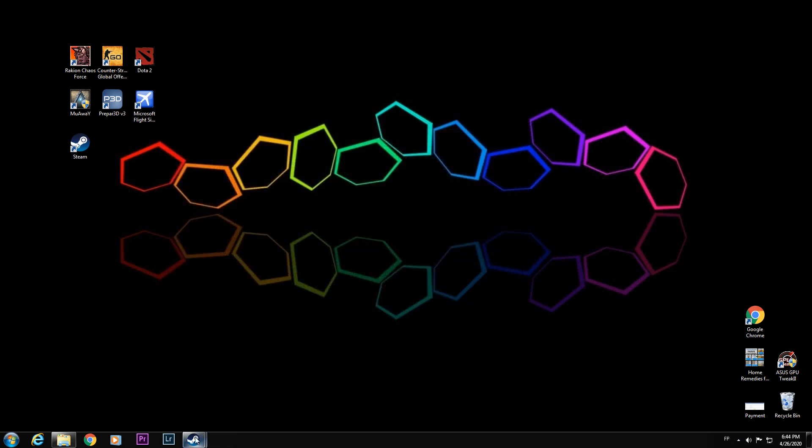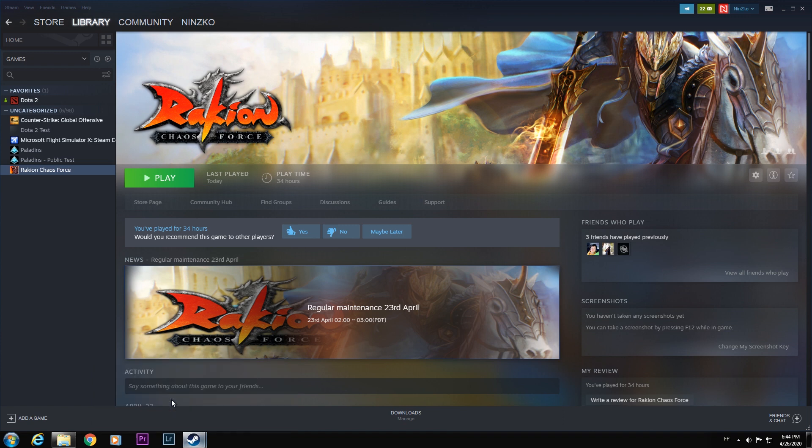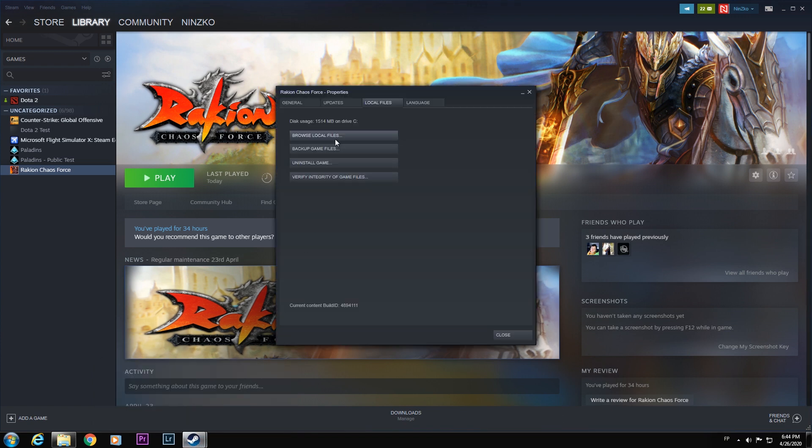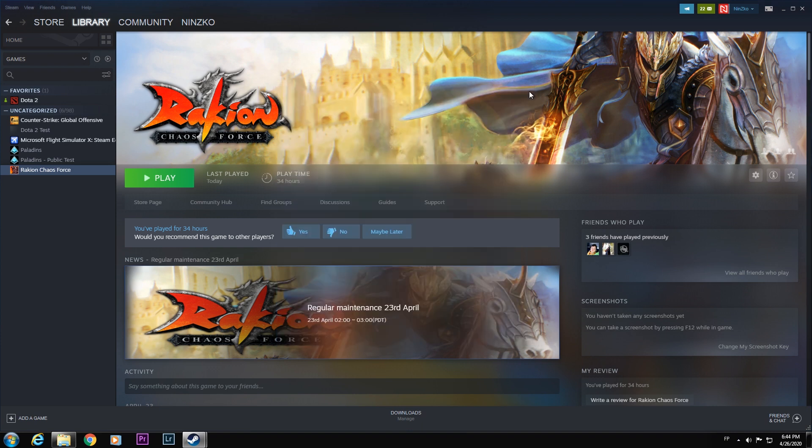Go back to your Steam and close the Raccoon Chaos Force properties. After that, you run the game.